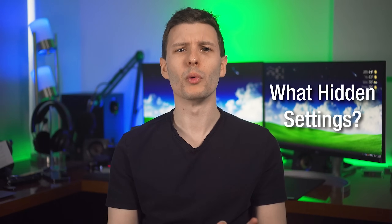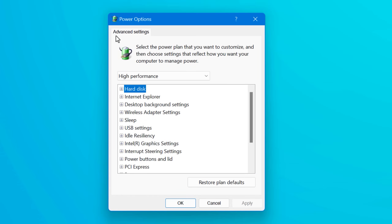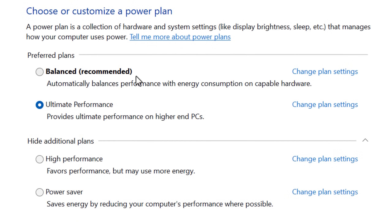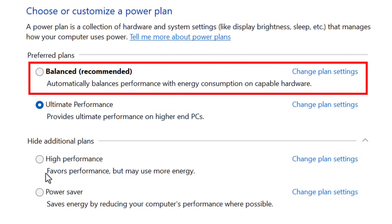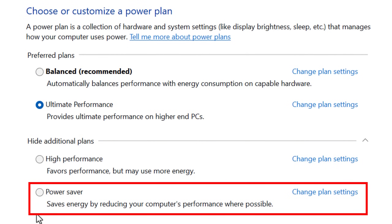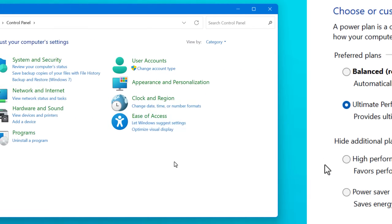So you're probably wondering what these settings are for and why they're hidden. They're actually found in the advanced power options menu for the various power plans in Windows. The default plans you may have seen are balanced, high performance, and power saver. There's also the ultimate performance mode, but I'll mention that later.